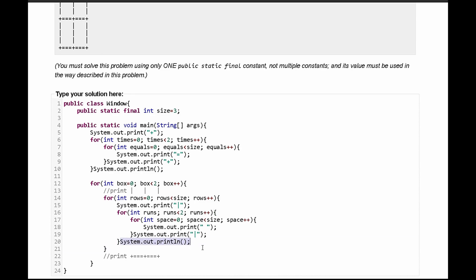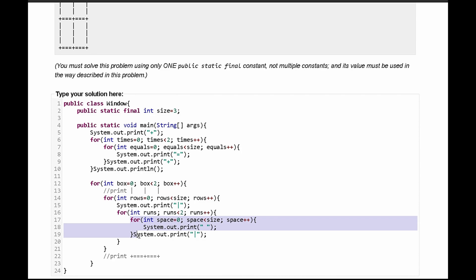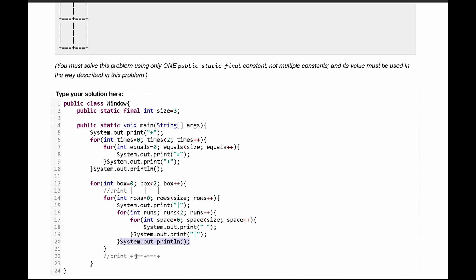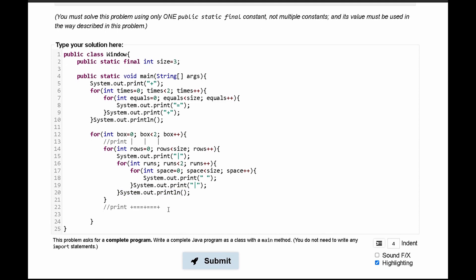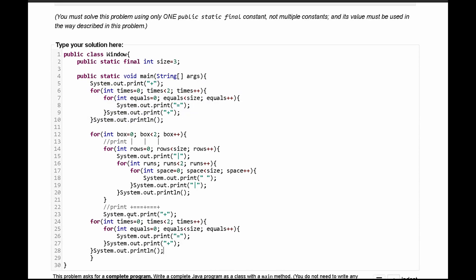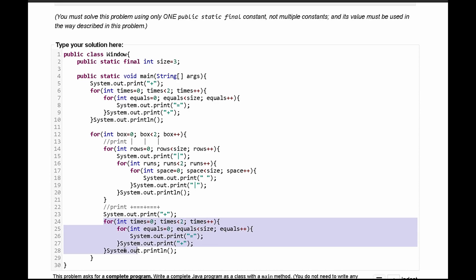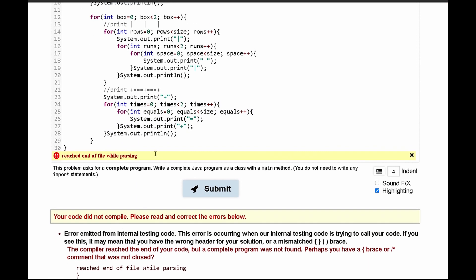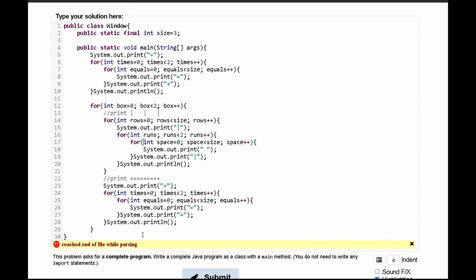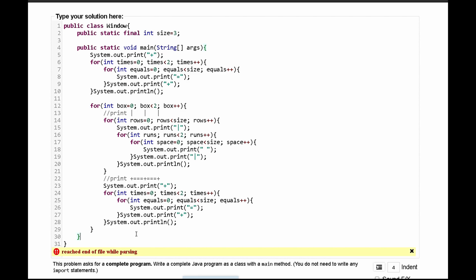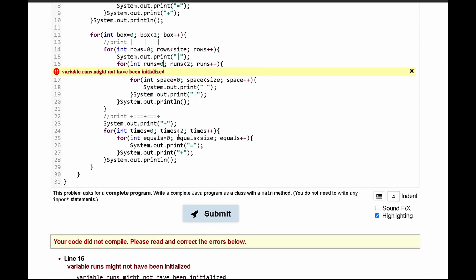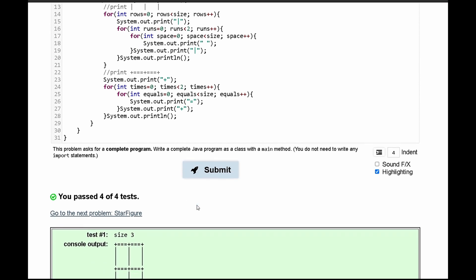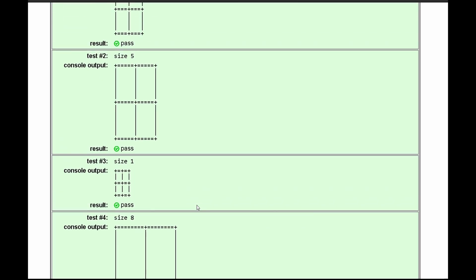After this we need to start printing our plus equals plus equals, and we can actually just copy this code from earlier since it's going to be the same exact code and paste it right here. We move these over and then submit it. It seems we are missing a parenthesis so we put one in here, and we need to make sure we initialize this to zero. We submit it again and we can see that we have passed all of the tests.